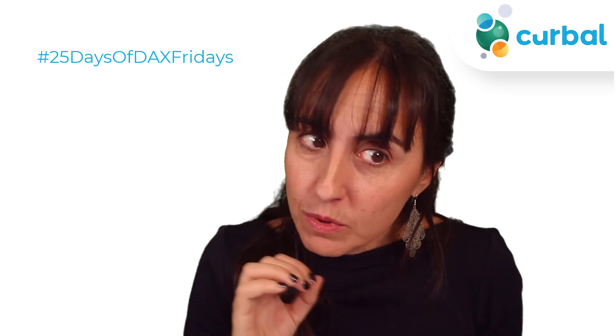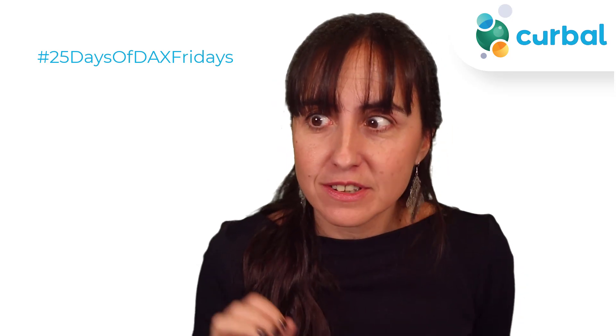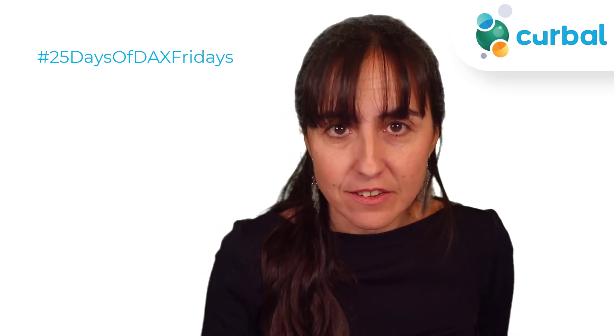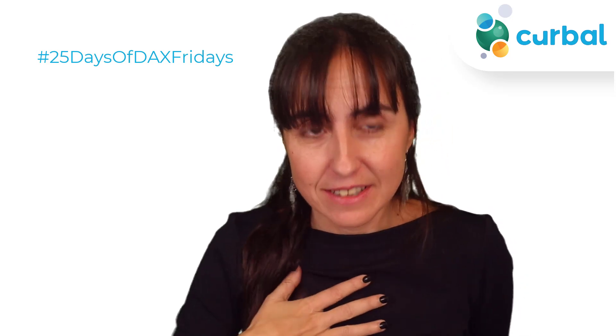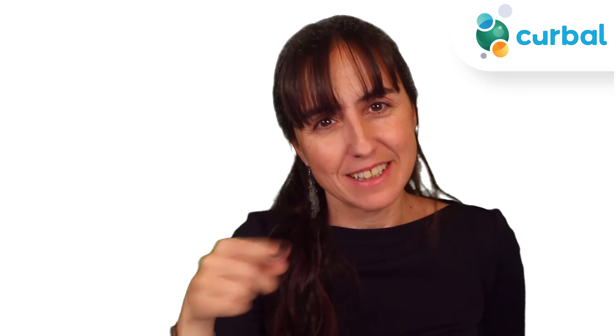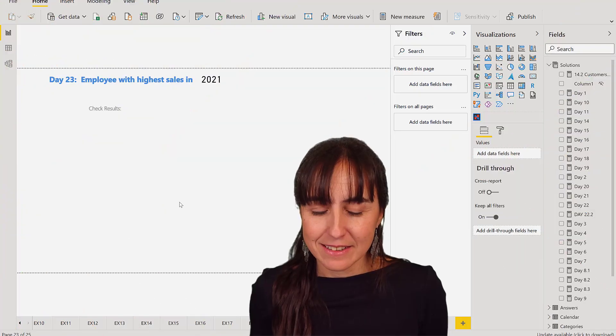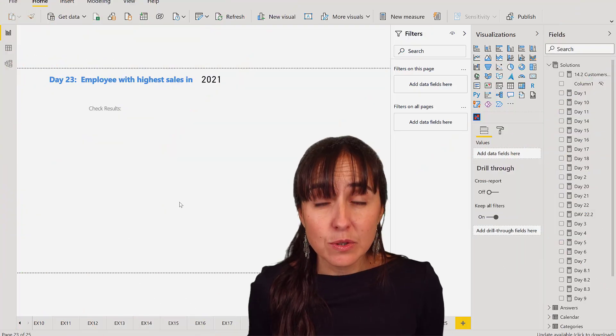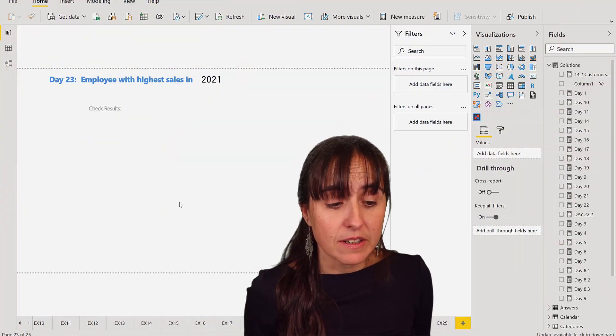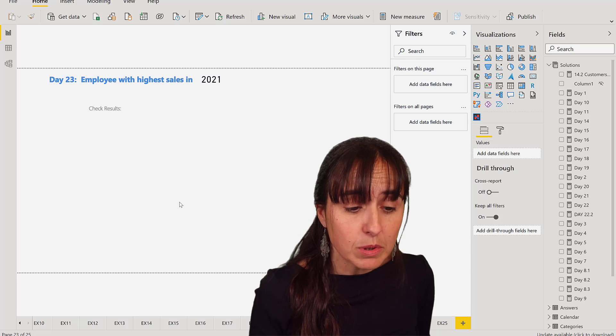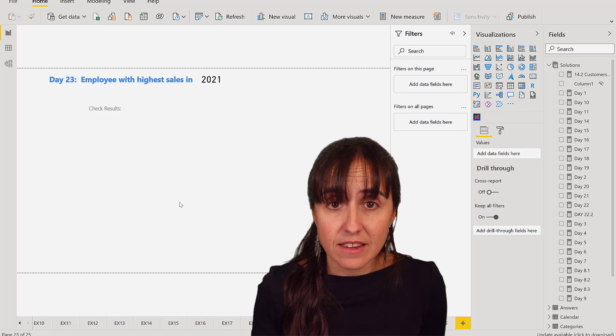If you want to know what the answer of Day 23 is or how I did it, this is the video for you. Let's get started. Day 23: which employee had the highest sales in 2021?